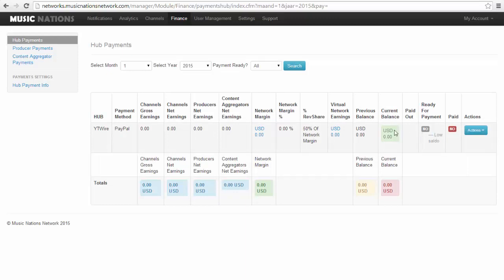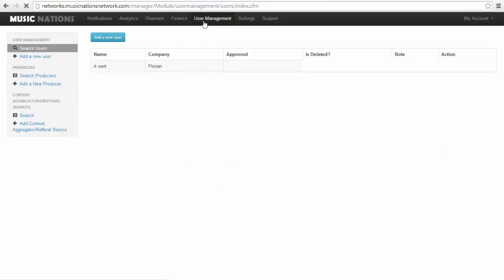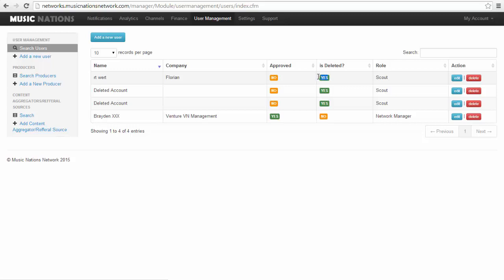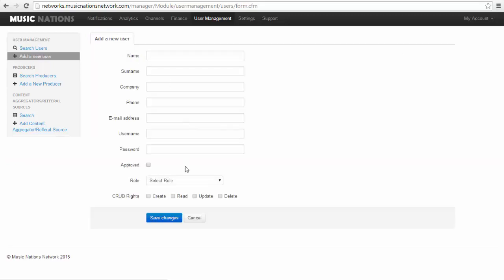You can go to user management. Here you'll see all the people who are in here. If they're deleted, it'll say is deleted yes. To add a new user, you can just do this. Remember, you only have two network managers per hub account.